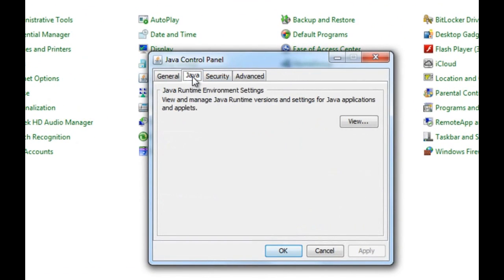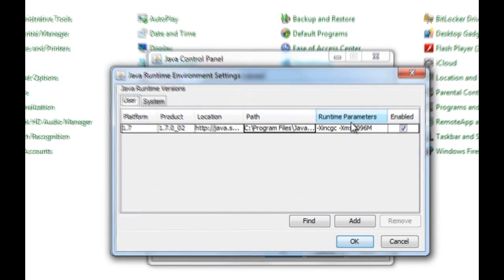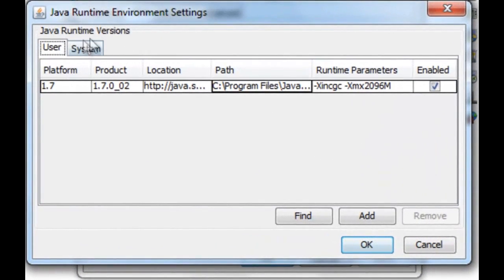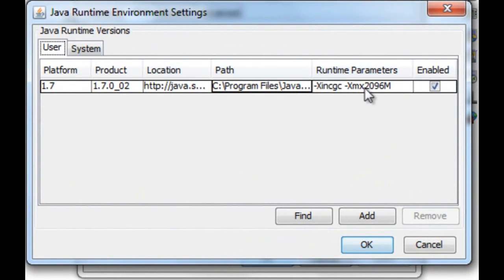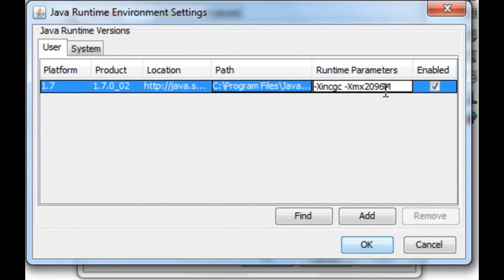Then you're going to go to the Java tab, push View. And under User, Runtime, Parameters, you're going to want to have this. And I'm going to have this in the description so you can copy and paste. So, depending on the amount of RAM you have, I have 8 gigs. I would say give yourself about a fourth.